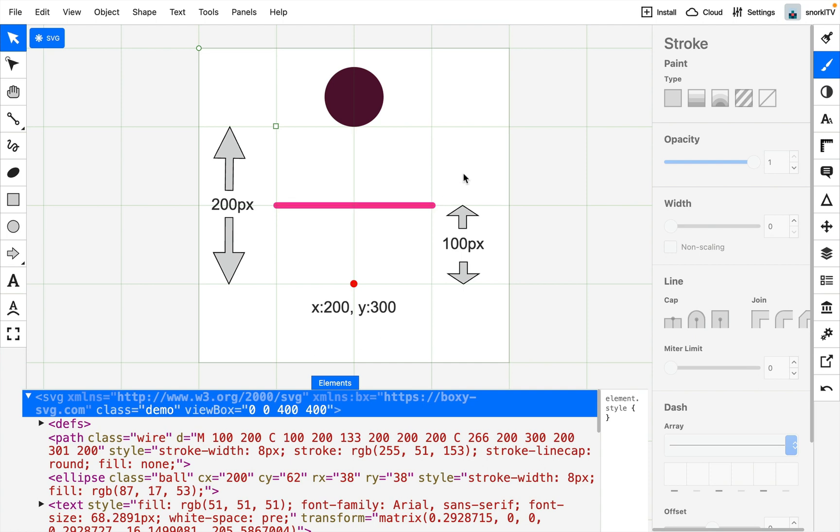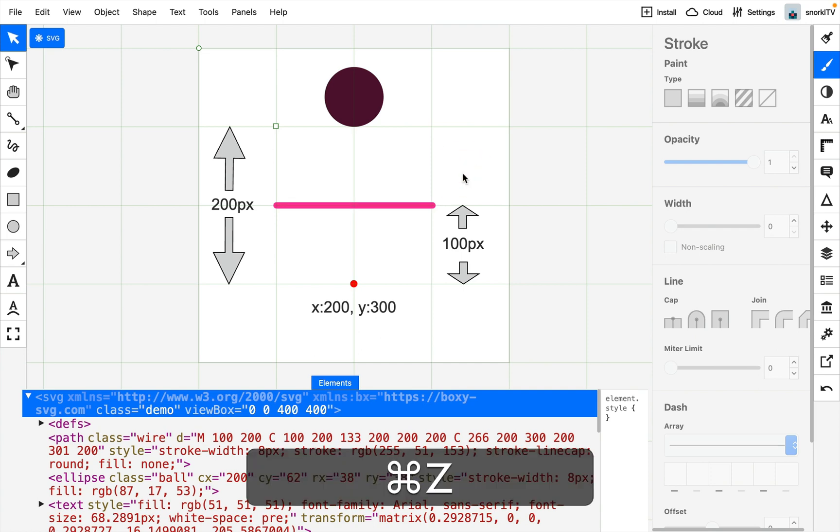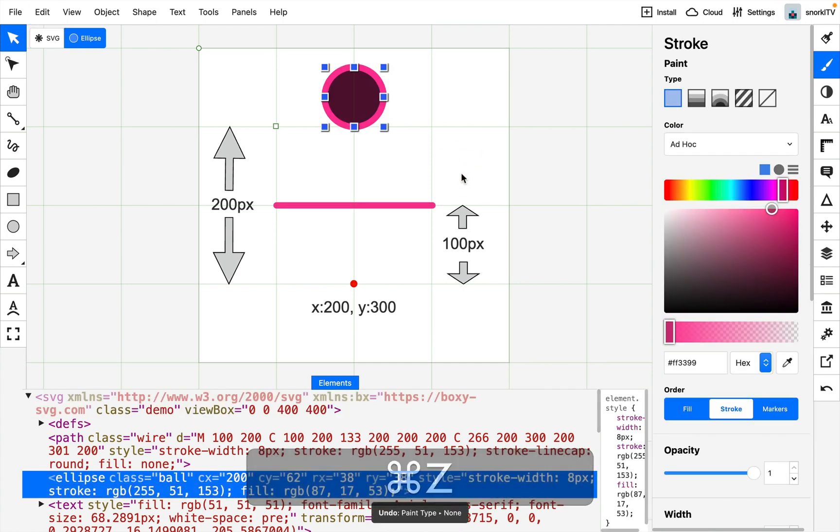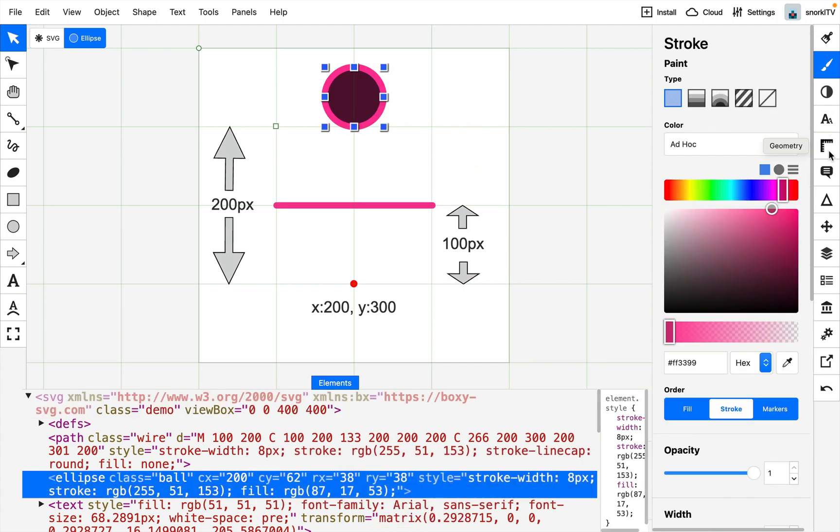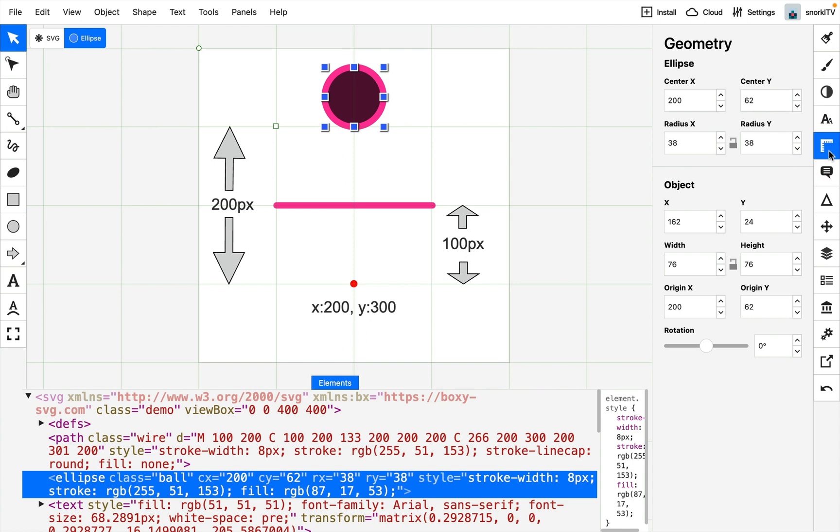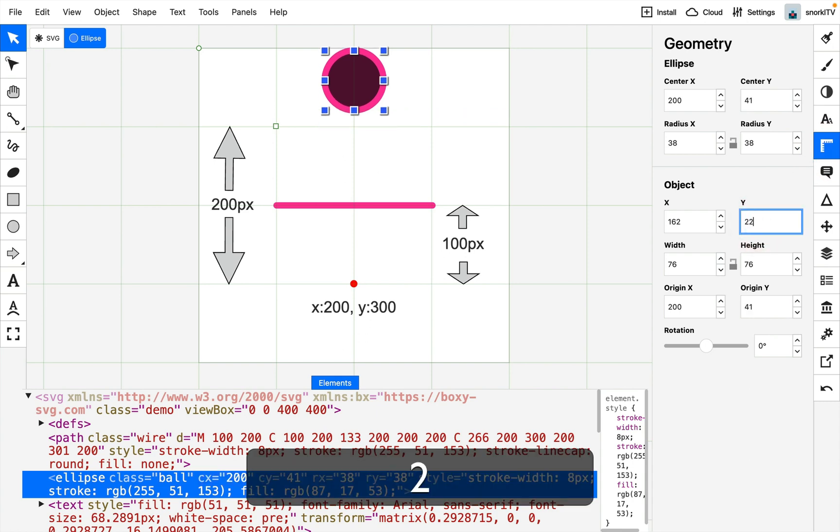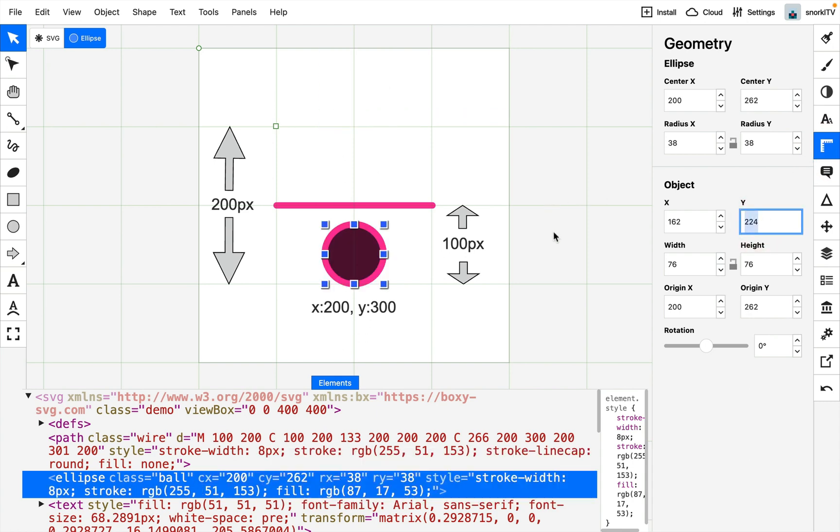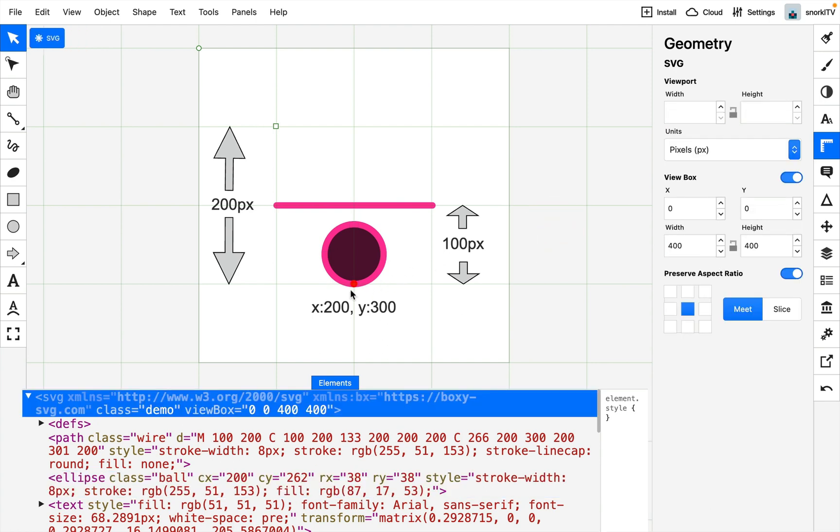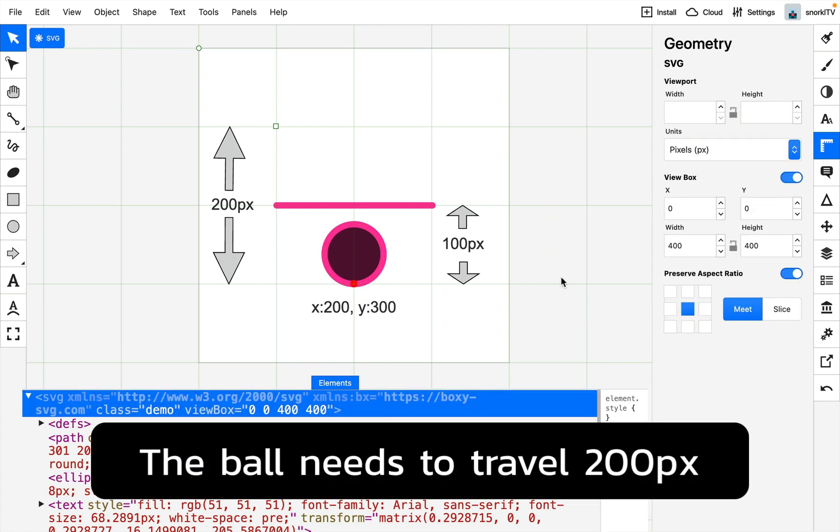I'm going to do a quick undo to put the stroke back on, and in my geometry panel I'm going to take the existing Y and set it over to 224, and you'll see that that puts it exactly where I want it to be. So just remember the ball needs to travel 200 pixels.